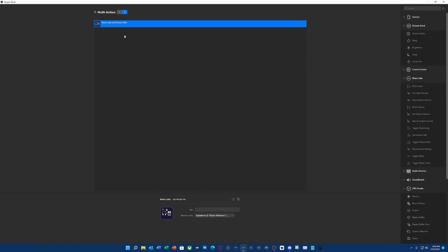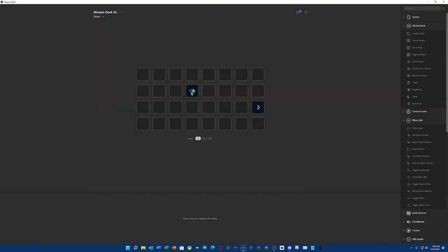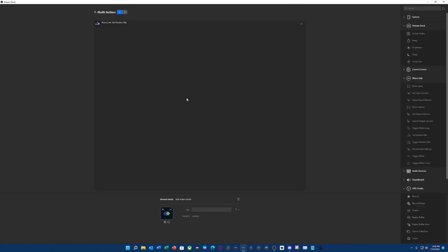Now the other thing I want to be able to do, because this is a multi-action switch, I want to be able to see which one I'm switching to, because you could pay attention to the green, you could pay attention to the blue, and know which one is which.